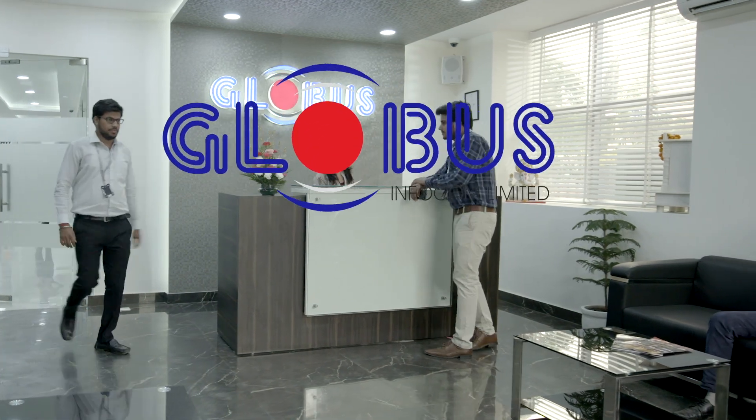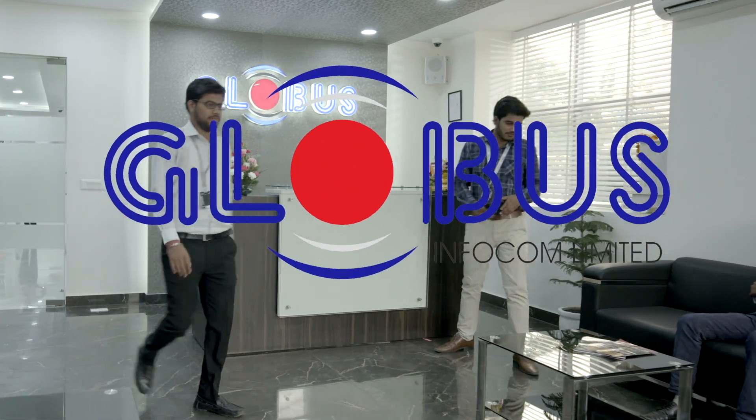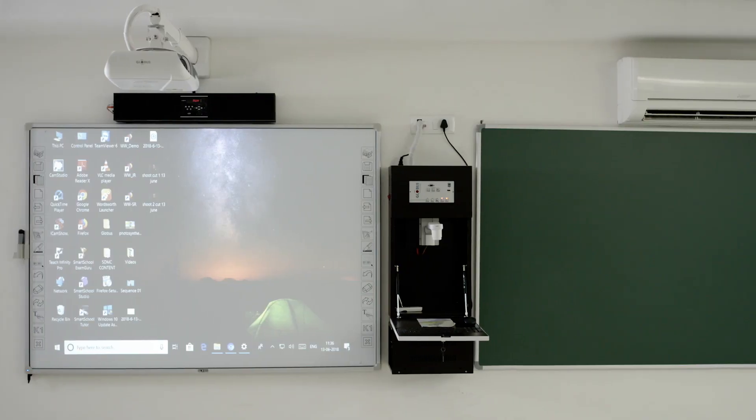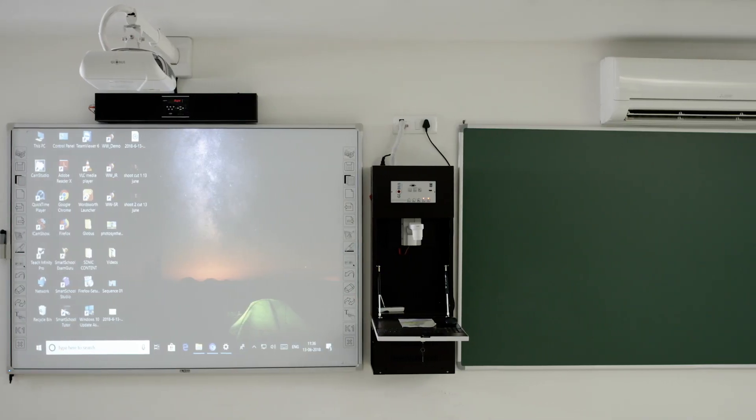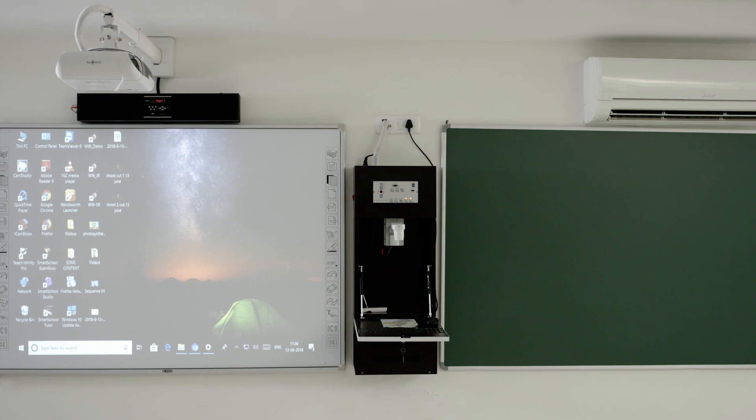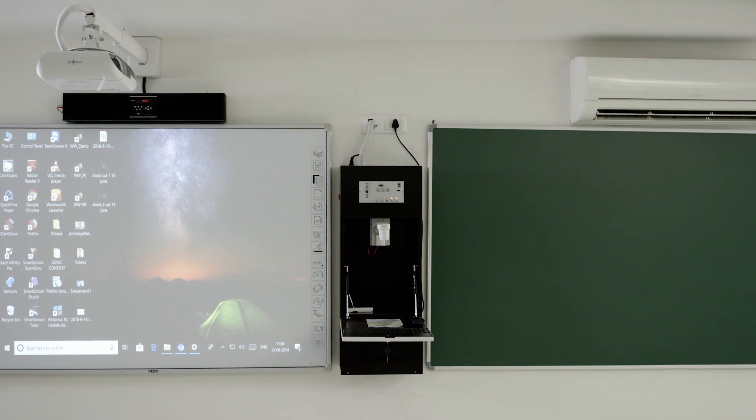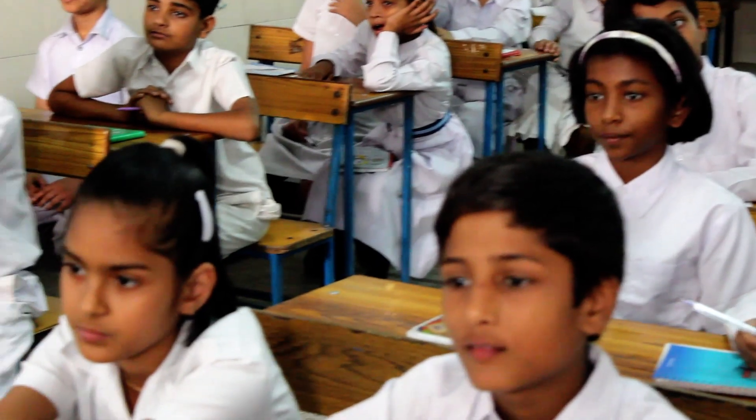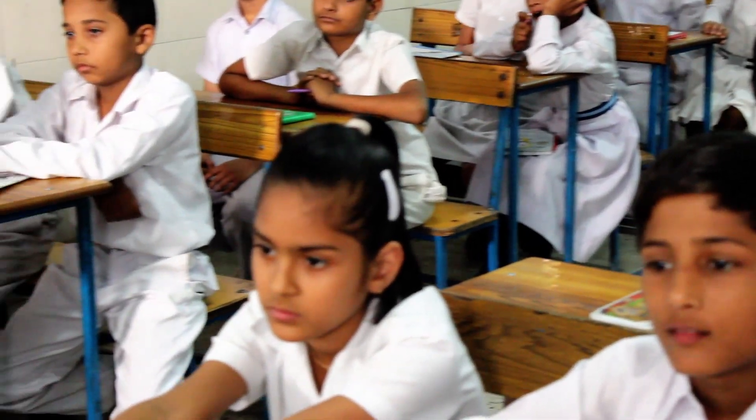Globus Infocom Limited brings to you its pioneer digital teaching solution, DTS, for an effective yet effortless class session.